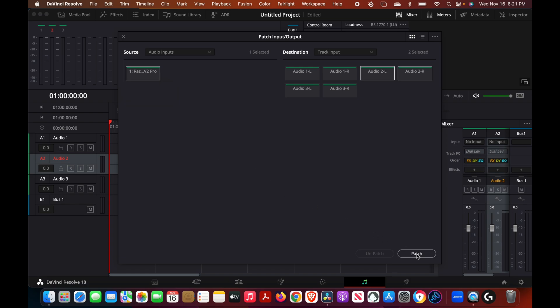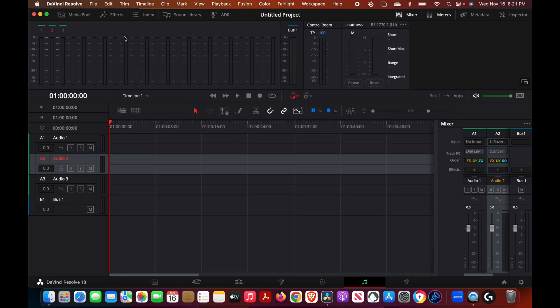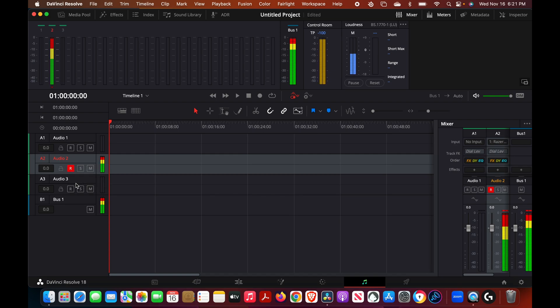Here then we come down here then we patch it. Now we want to arm the recording so we'll press the record button.